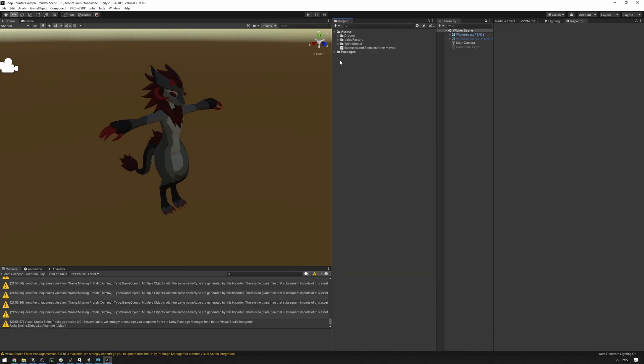Once you've imported the package, make sure that you also have VRC Fury installed, as all the presets require VRC Fury. If you do not have VRC Fury or do not want to install it, you will have to merge the effects controllers, parameters, and menus yourself into your avatar. You can get VRC Fury from vrcfury.com.